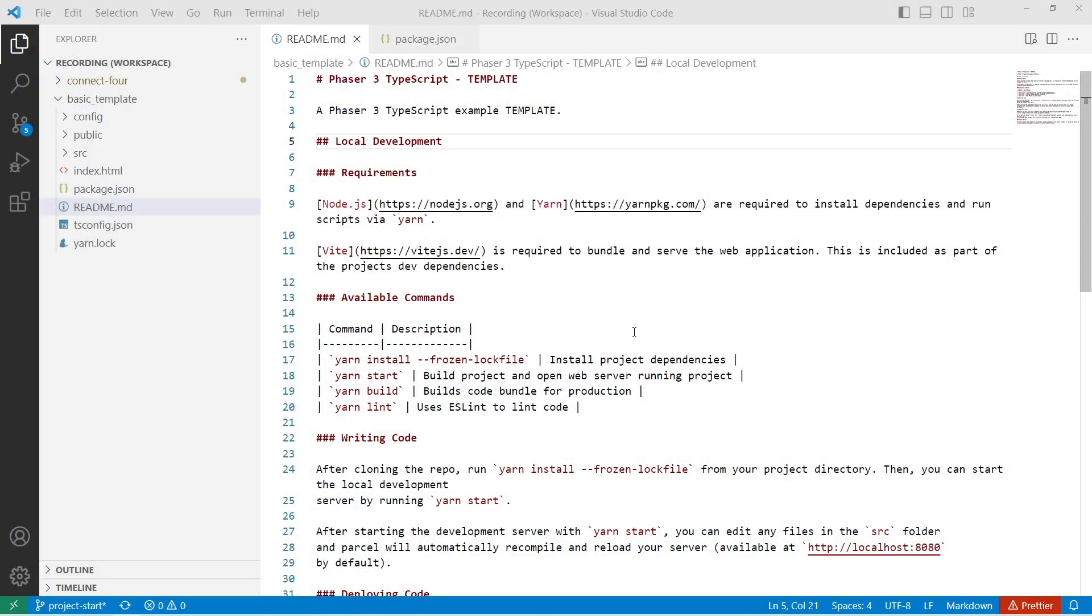Once you've downloaded the project, you're going to want to go ahead and open that in your IDE of choice. For this series, I will be using VS Code, but you should be able to follow along with any IDE that you're familiar with.